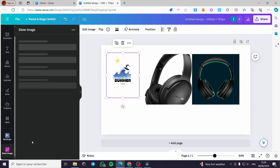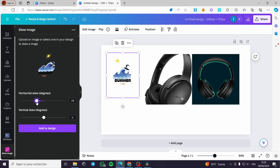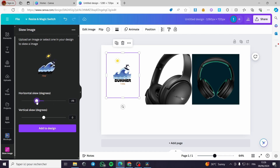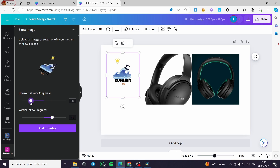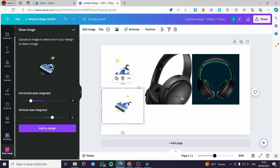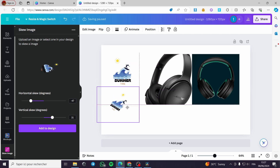Now you can see we have the option for horizontal skew and vertical skew. Whenever you want to apply a skew effect to the image, all you have to do is drag this button for the horizontal skew and also the vertical skew. For example, I can make this effect, then click on Add to Design. It will add a new skewed version on top, while the original design stays as it is.